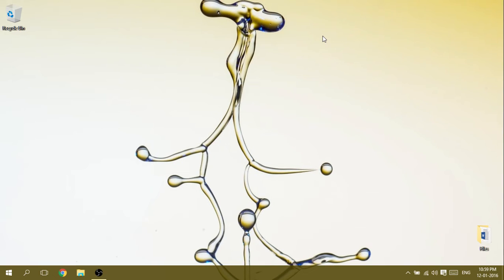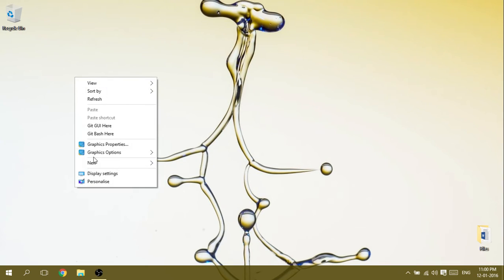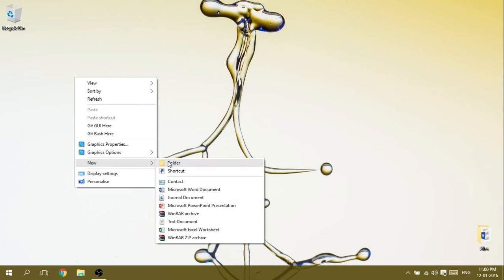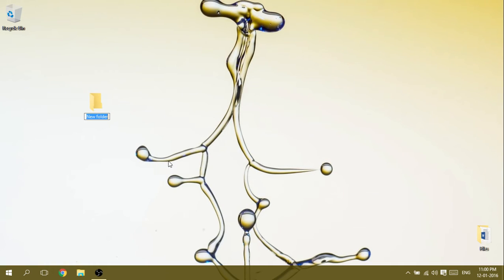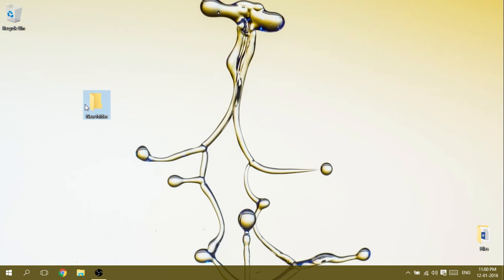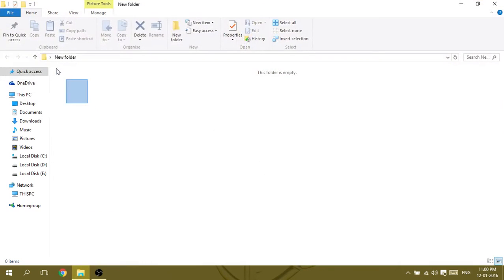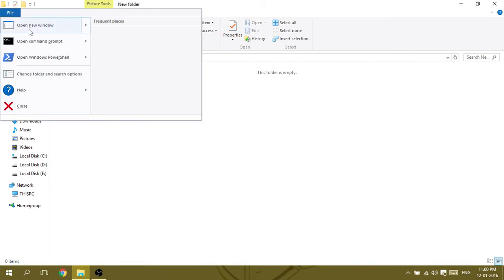I have already made a video but it is a lengthy process, so let's begin. Right click on the desktop, create a folder, open that folder, go to File, open Command Prompt.